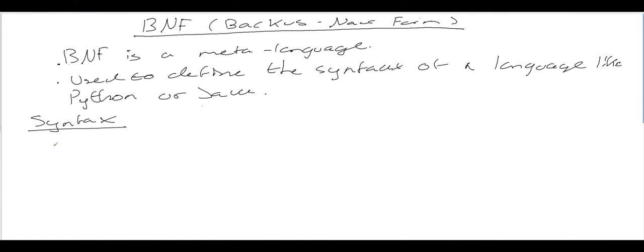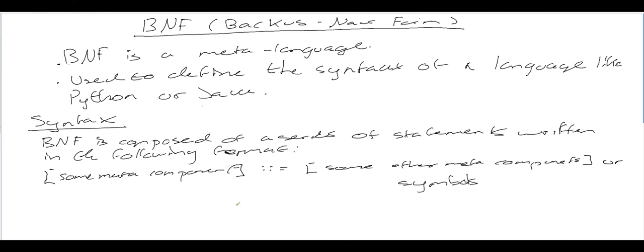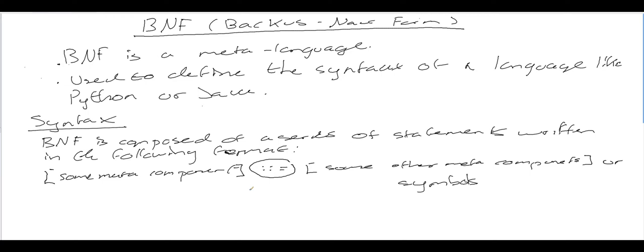So let's take a look at the syntax. What does BNF actually look like? BNF is composed of a series of statements written in a specific format. We have some meta-component on the left-hand side, which could be something like a word if we were defining what constitutes a valid word in our particular language. Then we have this symbol here, and what this symbol means is "is defined by".